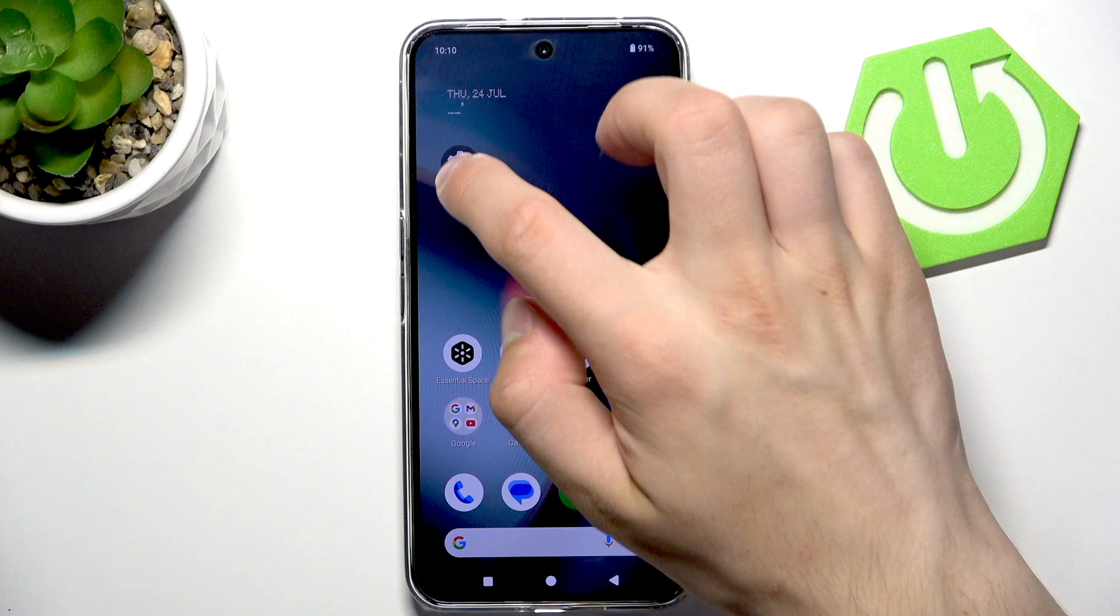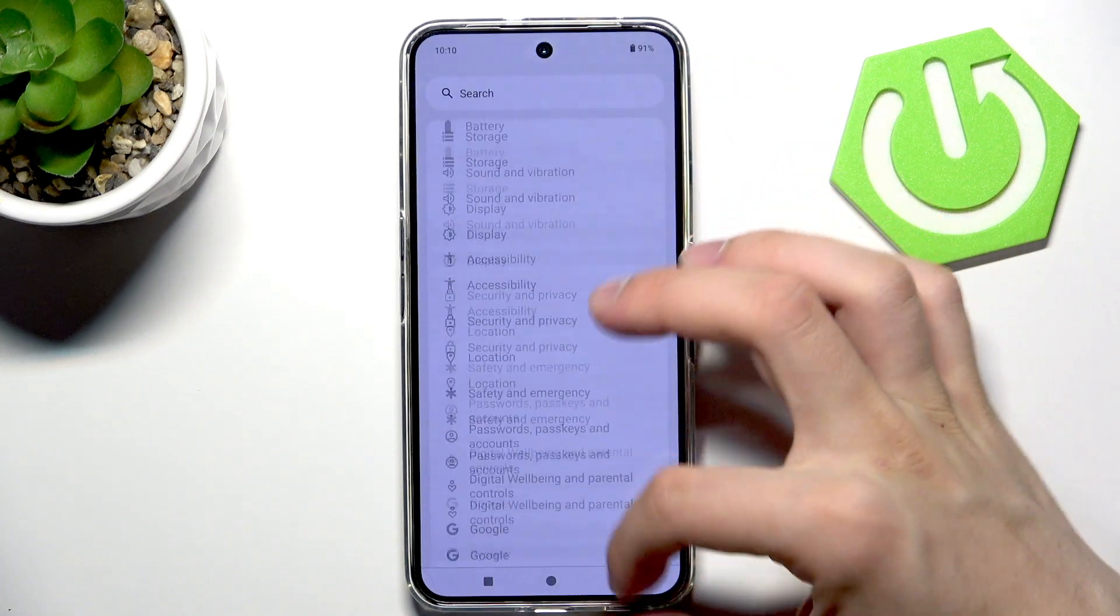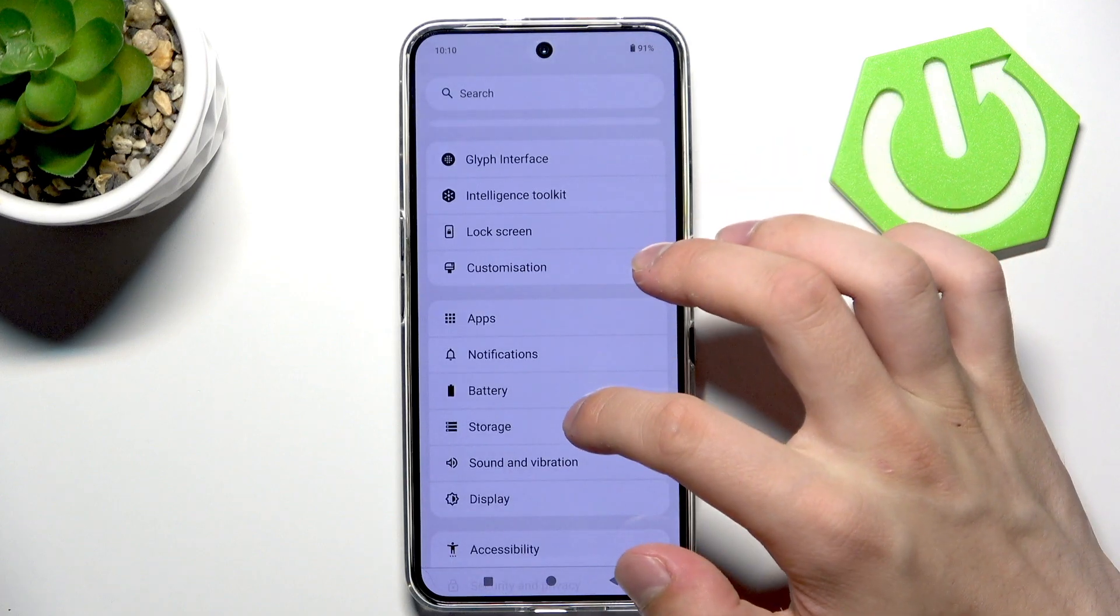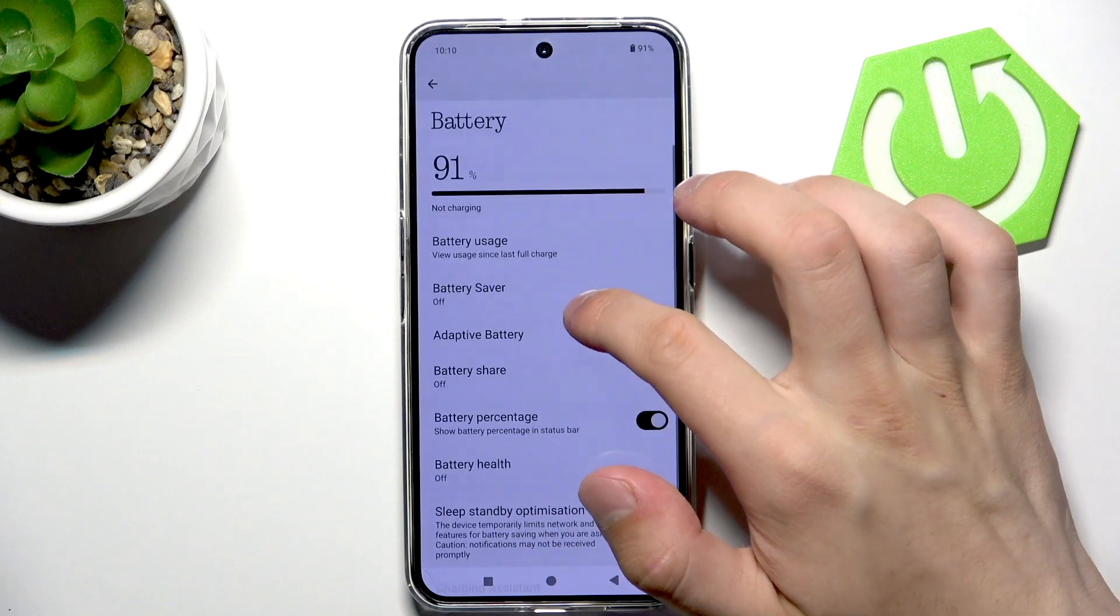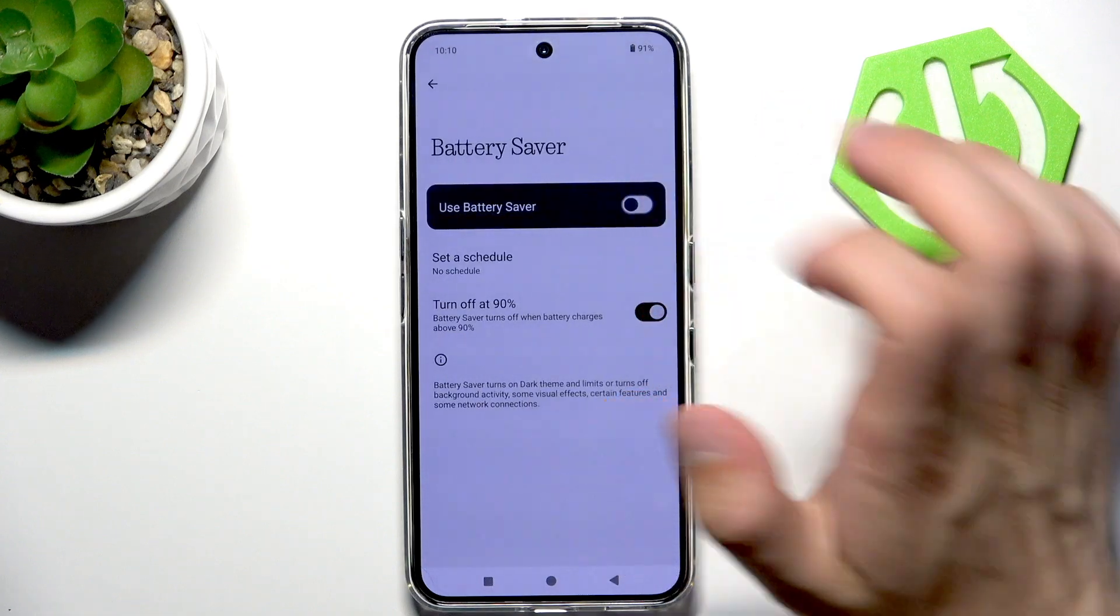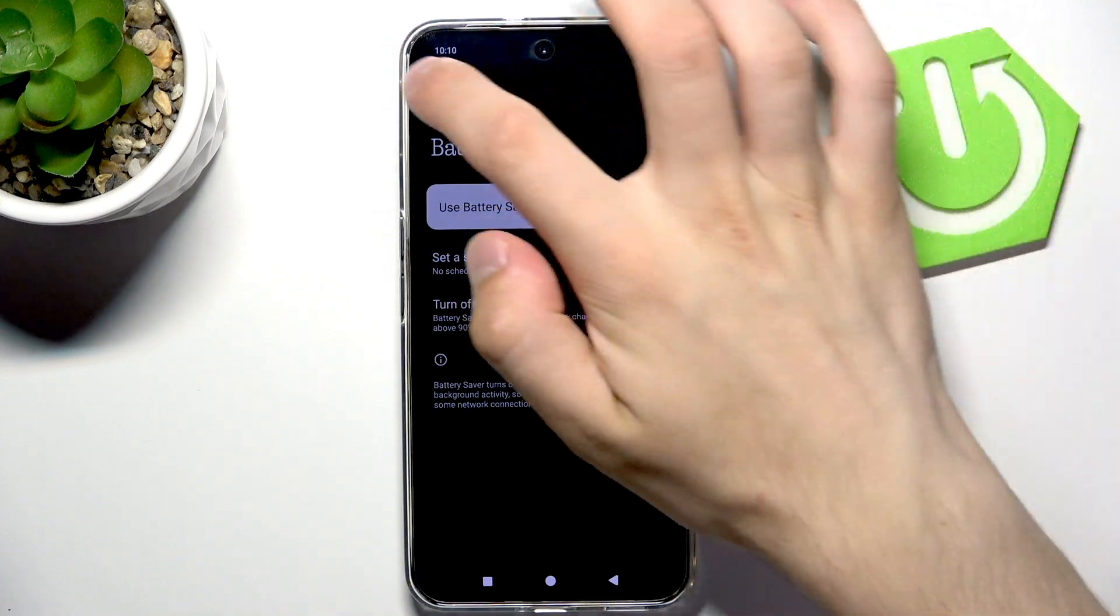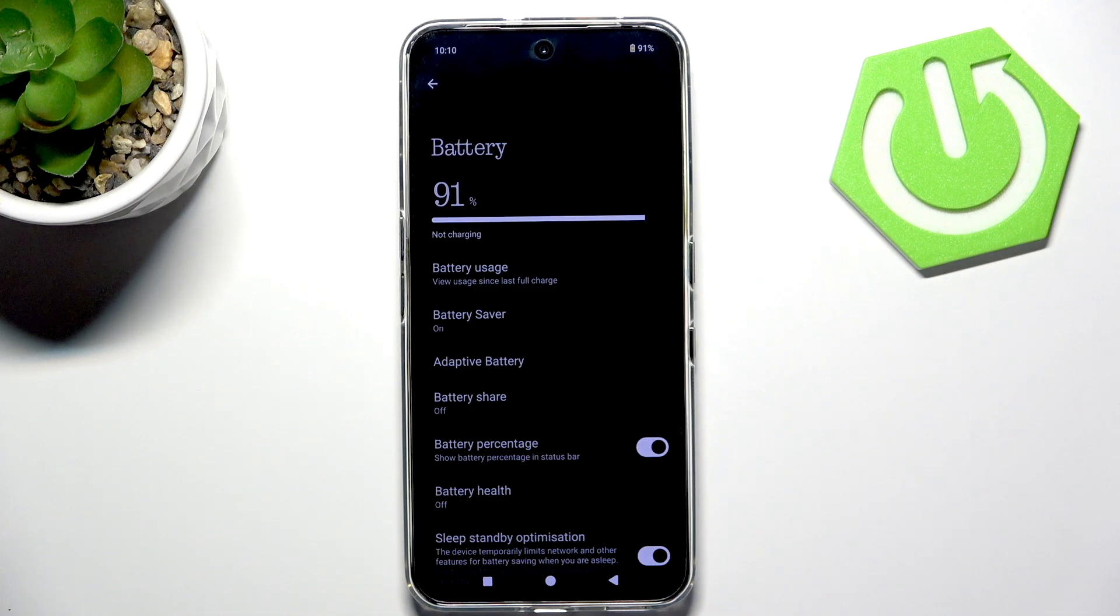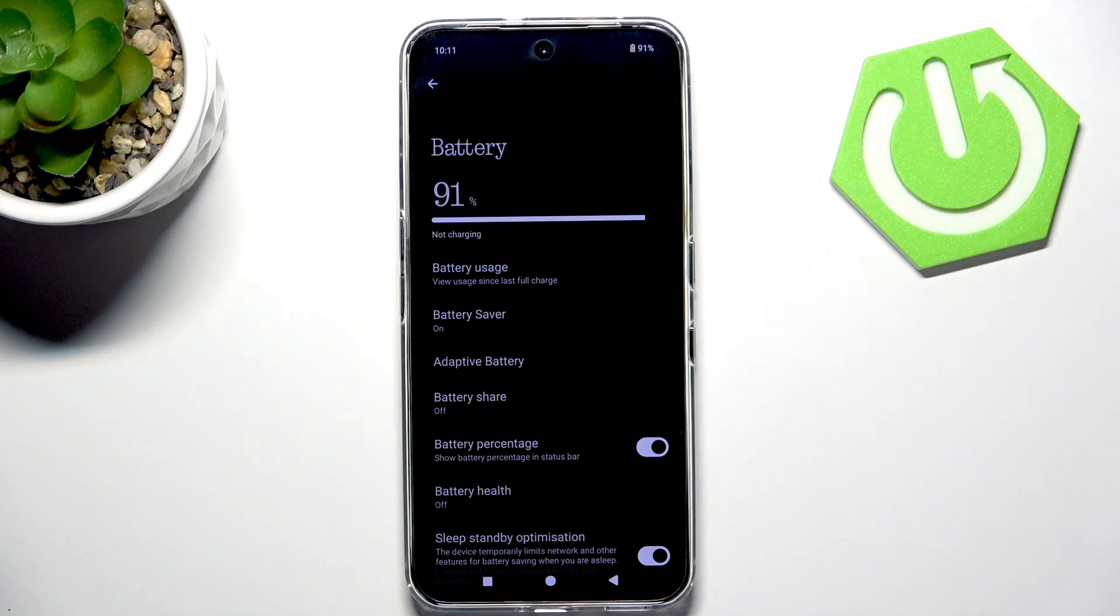First, go into the settings, then search for battery. It should be in here - battery saver, enable it. Now we did a couple of things because not only did we enable the battery saver, but we also changed the theme to dark, so it's two in one.